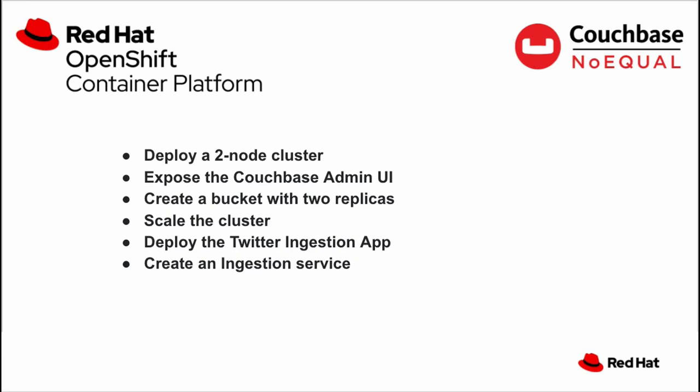We will deploy a two-node Couchbase cluster, expose the Couchbase admin UI, create a tweets bucket with two replicas, scale the cluster to four nodes, deploy our real-time Twitter ingestion application, its API service, and front-end UI, and finally, create an ingestion service to pull tweets from Twitter in order to display them on our front-end UI.